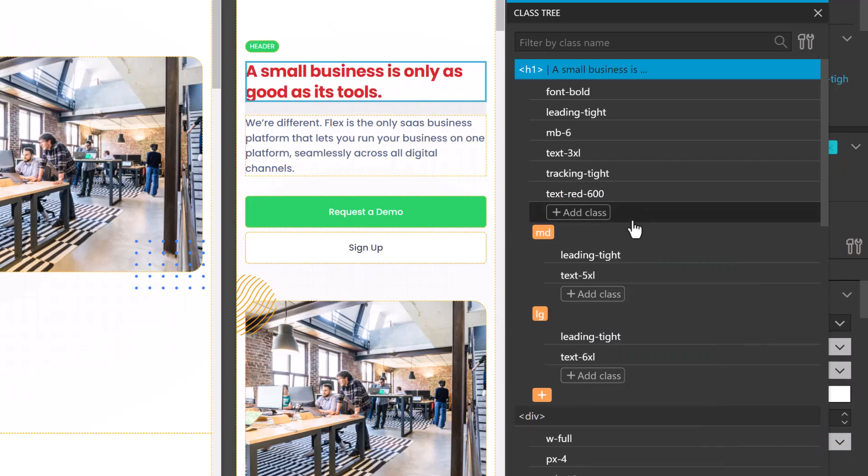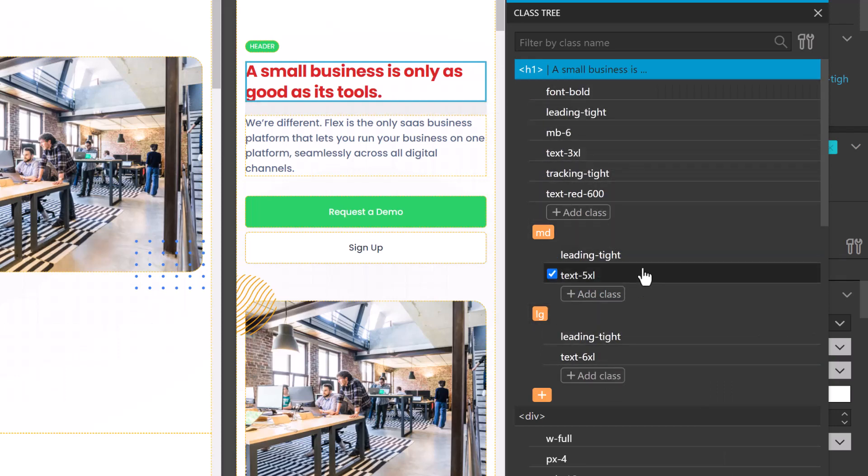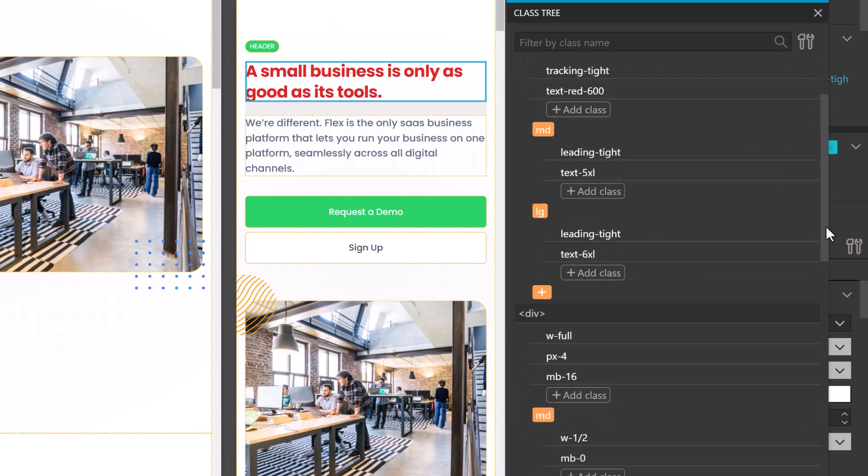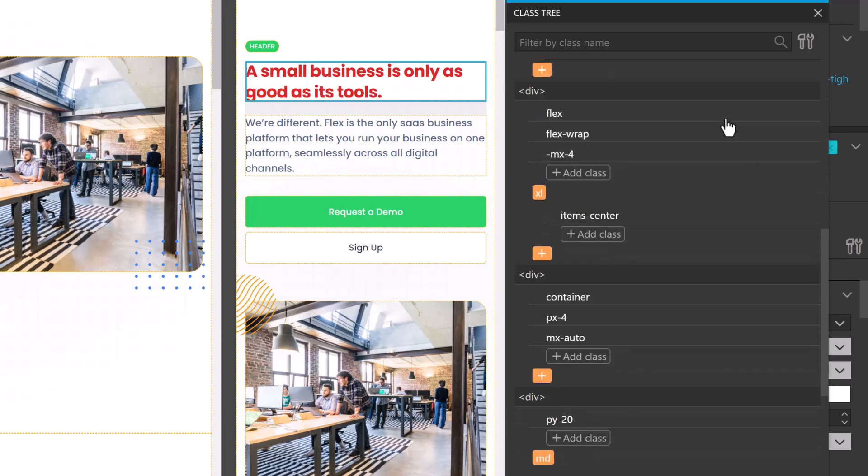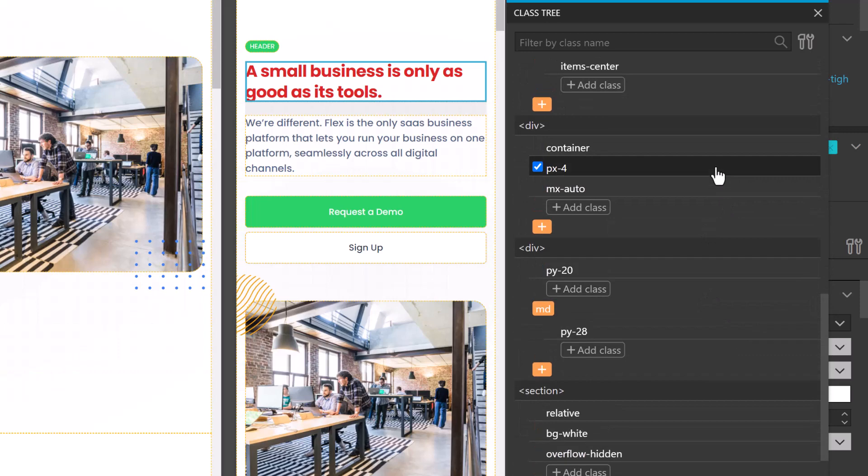I can also very quickly see what's applied at which breakpoint. So at a glance, I can see that these are the classes that are applied on all breakpoints. These are the classes that are applied at the medium breakpoint, and these are applied at the large breakpoint. And if it's inheriting any properties, I can also see that right here from the tree, because as I scroll down, I'm seeing all of its parent elements.